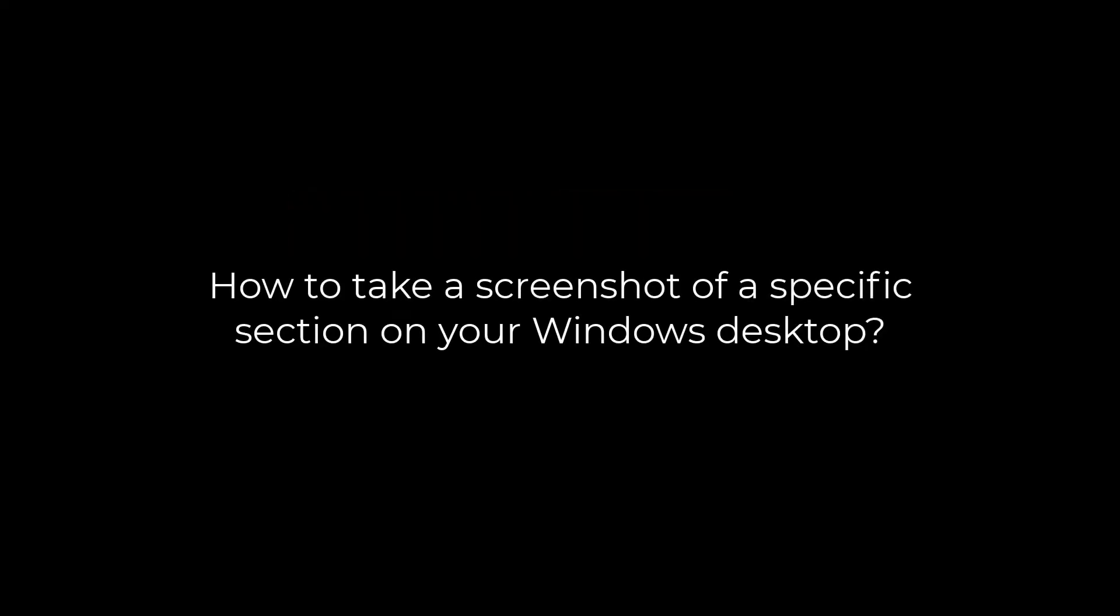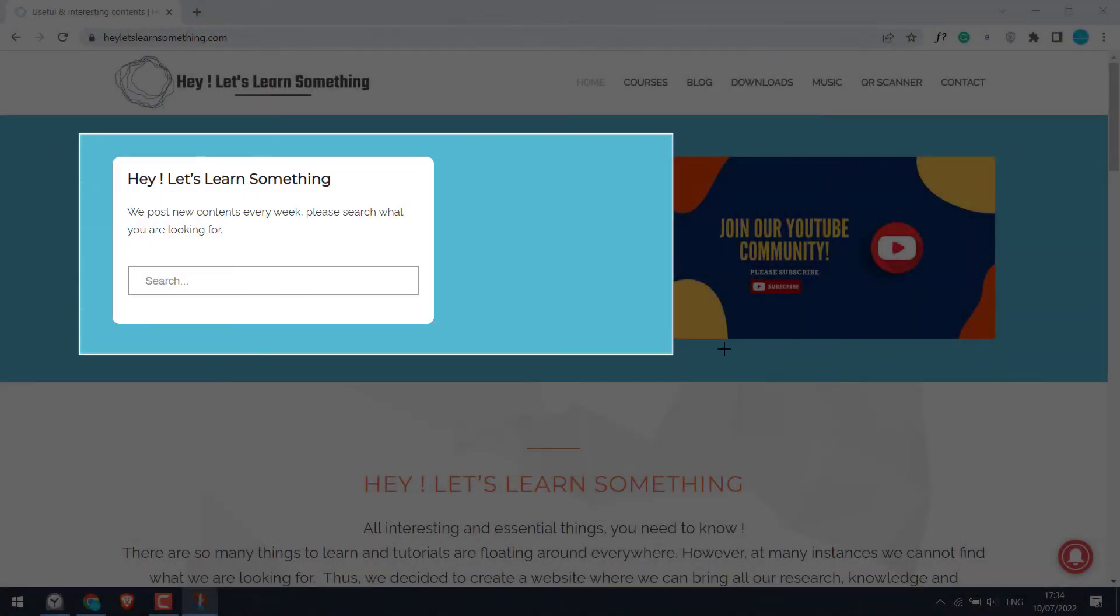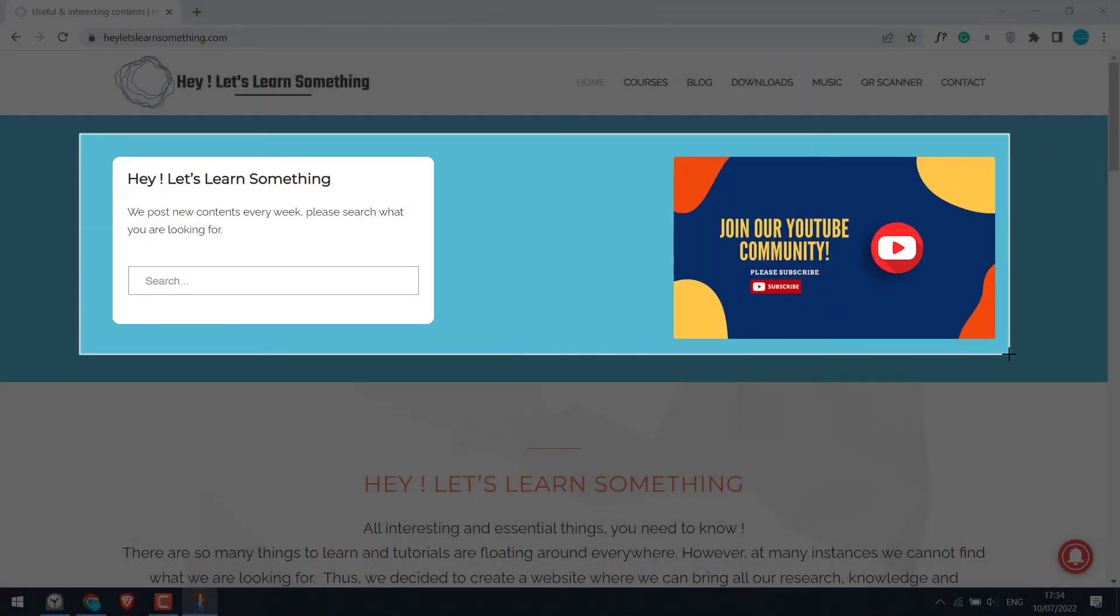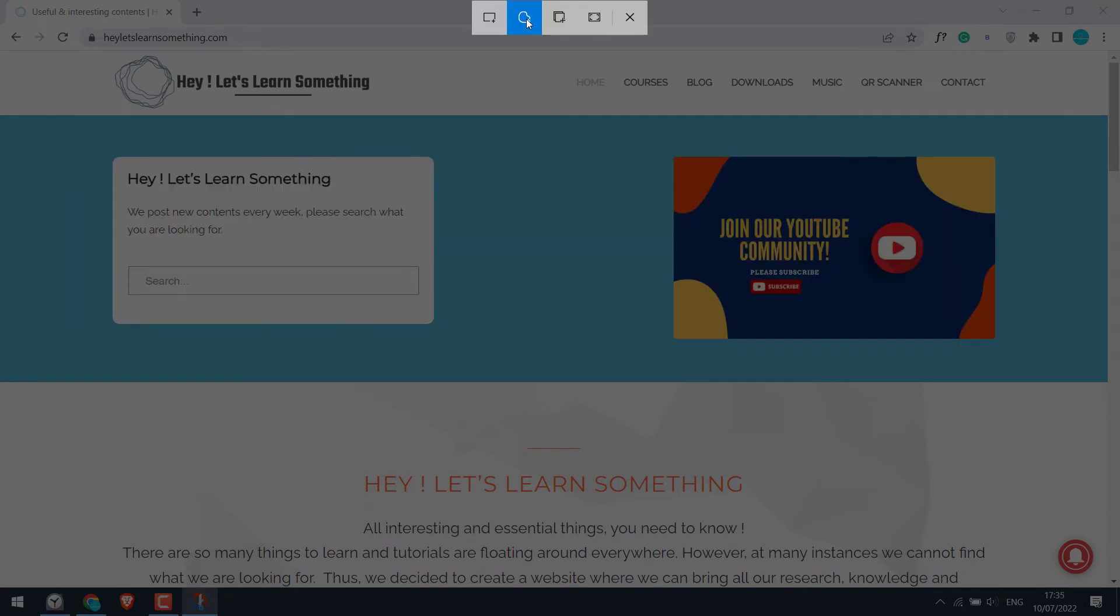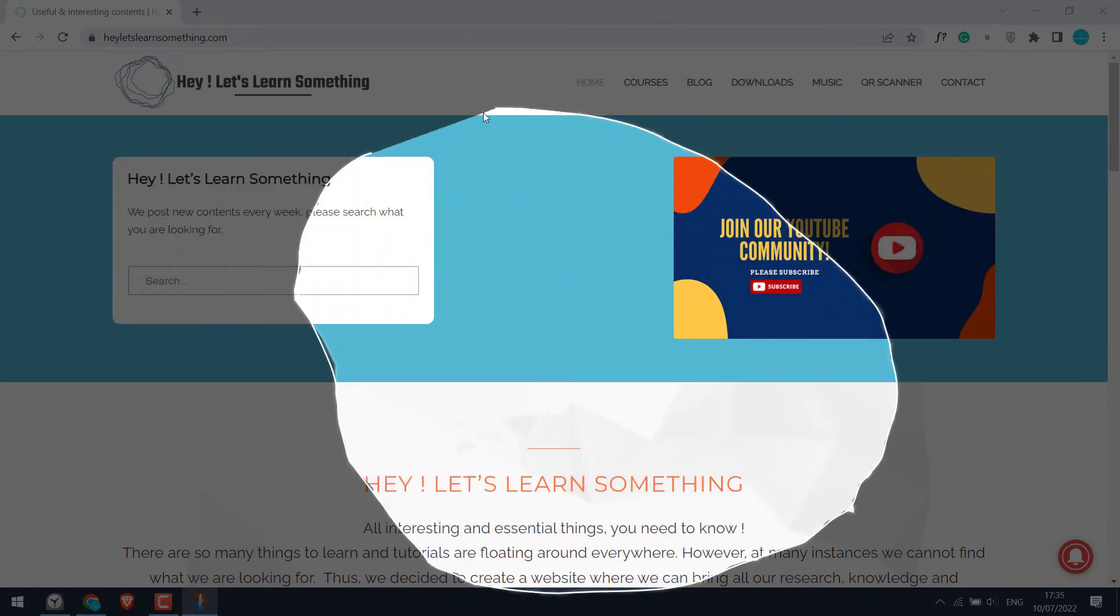Greetings everyone. In today's video we will quickly learn how you can take a screenshot of a specific section on your desktop. You can either choose to take the square screenshot or select any specific portions of the screen. Something like this.